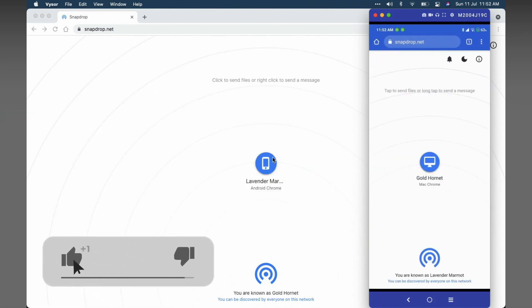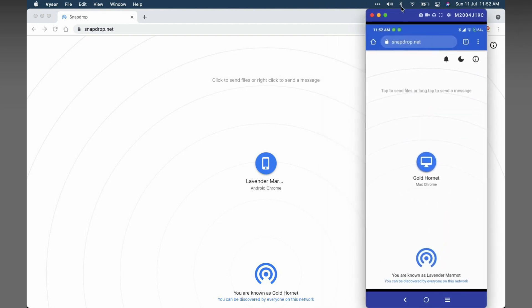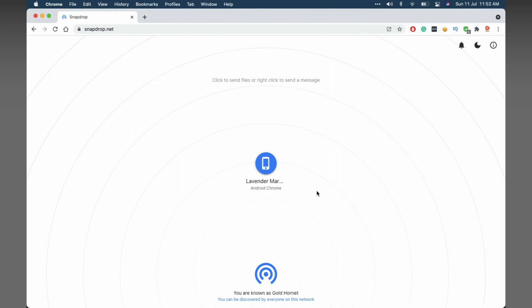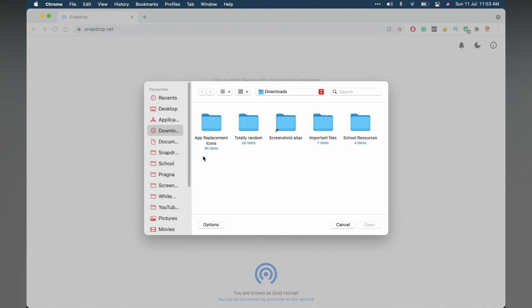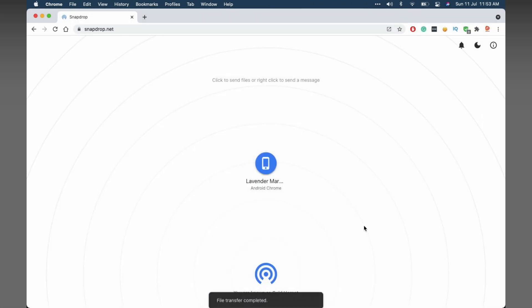As you can see, Snapdrop instantly detects the device and you are ready to go. To start sharing files, I'll just try sharing a file from my Mac to the phone. You just click on the icon and you just select and share your files.